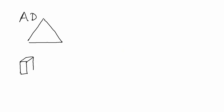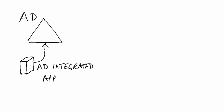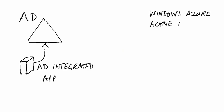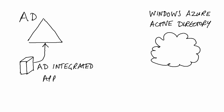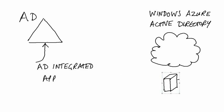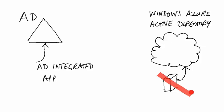For this reason, you can't take an AD integrated application from the enterprise and install it in the cloud so you can connect it up to Windows Azure Active Directory. You have to build apps with the Windows Azure version of Active Directory in mind right from the outset.